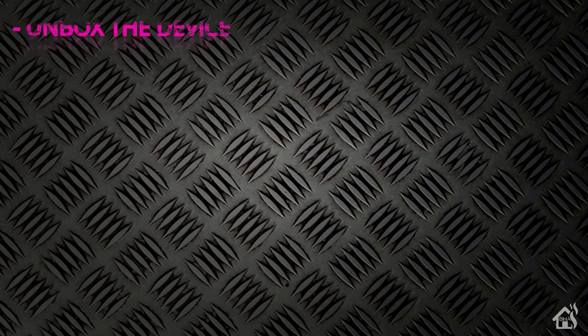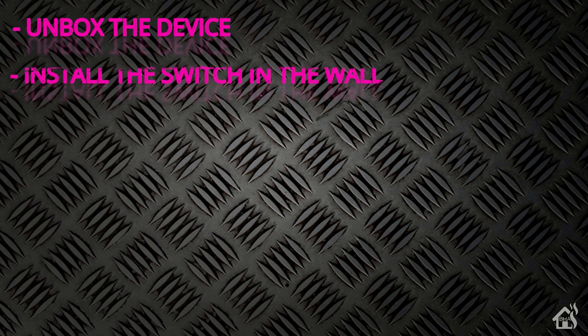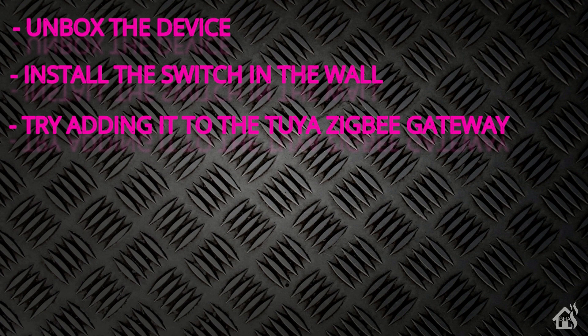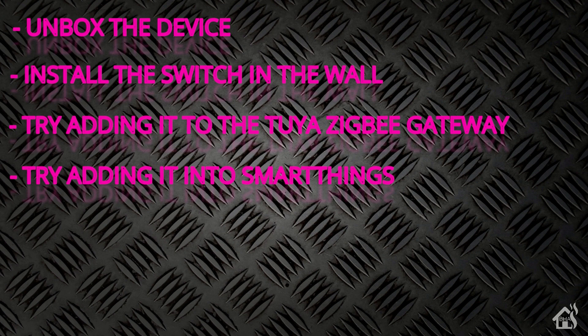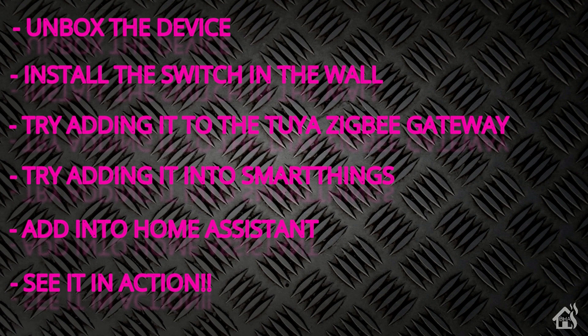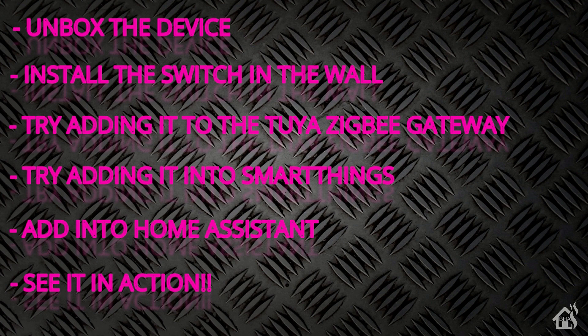So let's do a quick run through everything we're going to cover in this video. So, of course, for starters, we will unbox the device. Once we do that, we'll kind of go through installing the switch in the wall. Once that's done, I thought we would try to get it added to the Tuya Zigbee Gateway and the Tuya app. Once we do that, of course, I prefer the SmartThings integration. So I'm going to attempt to add it into SmartThings as well. So we'll remove it from the Zigbee Gateway and add it into the SmartThings app that way. Once we do that, then we'll add it into Home Assistant. And lastly, I'll show you what that looks like in action. So let's get started.